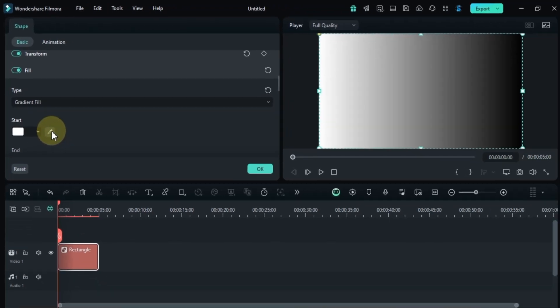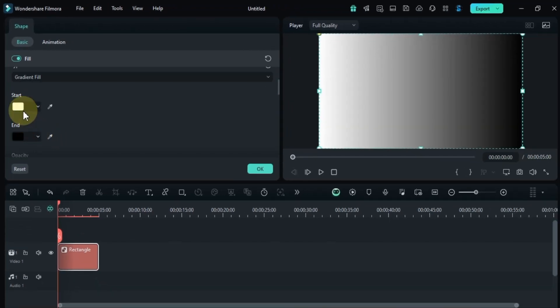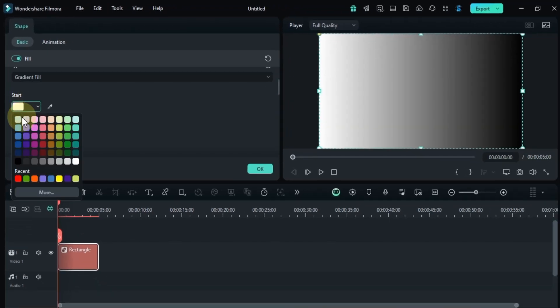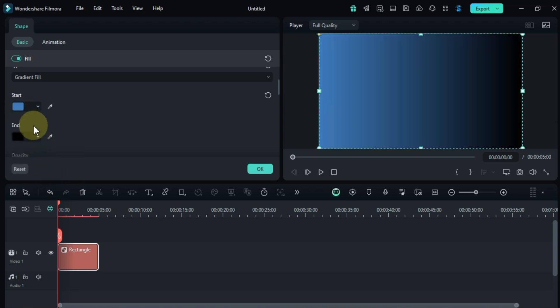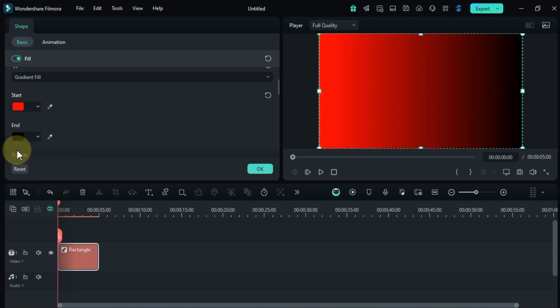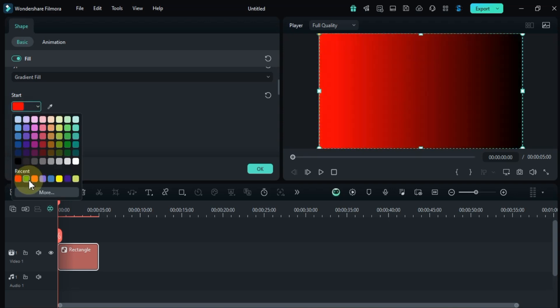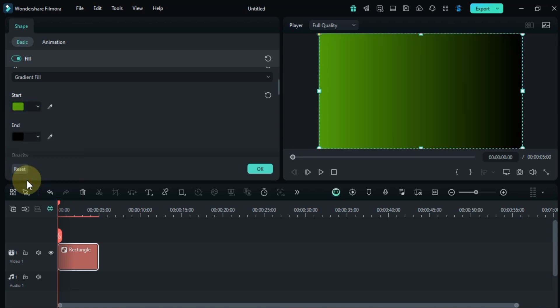Now, let's change the starting color of the gradient. You can choose the starting color based on your preference whether it's yellow, blue, red or green. Pick whichever color suits your project.